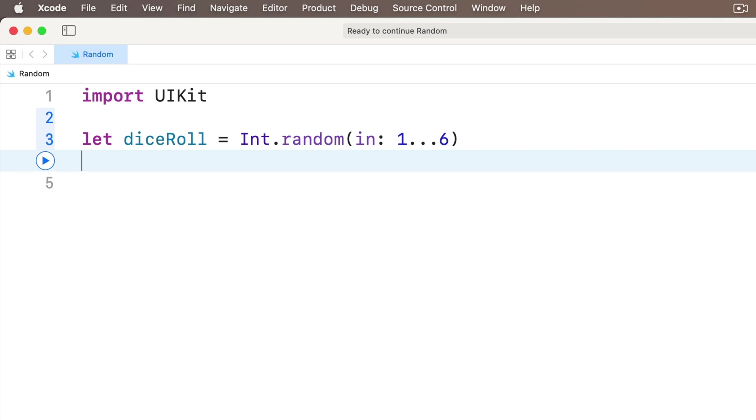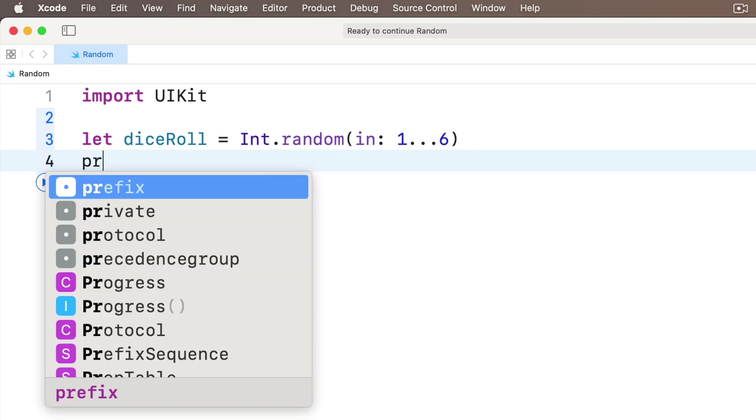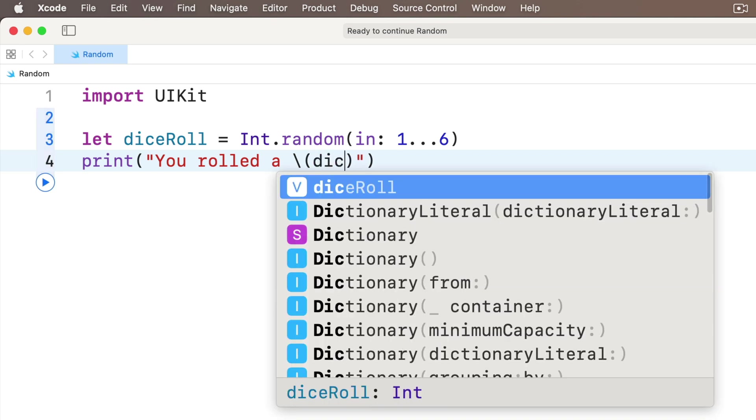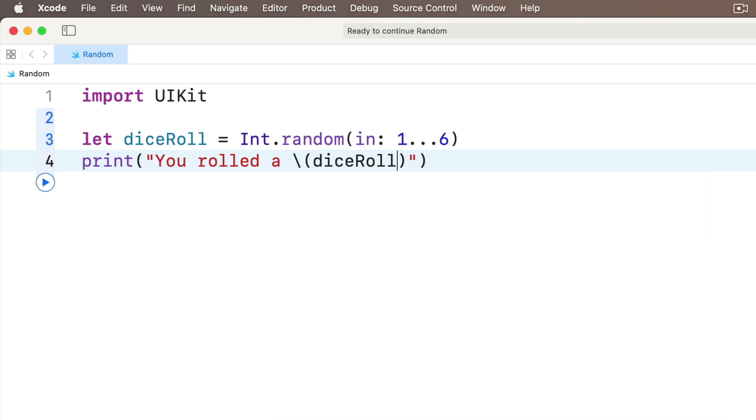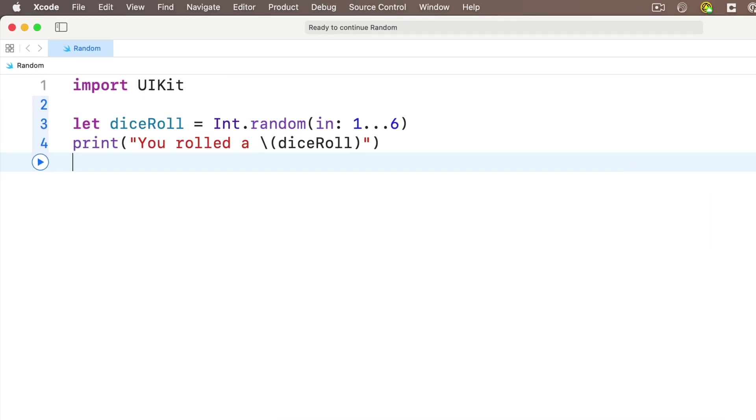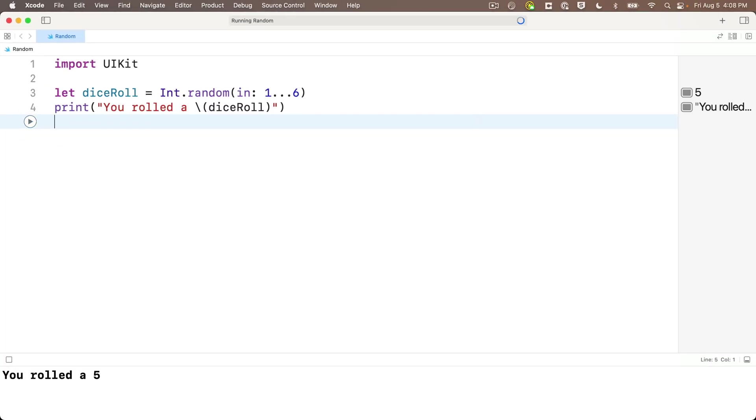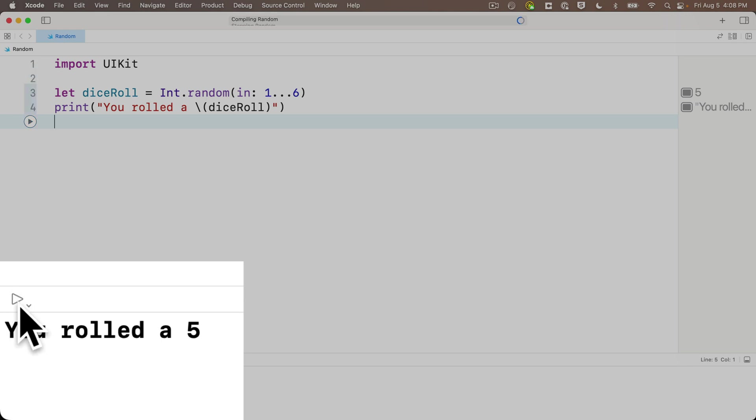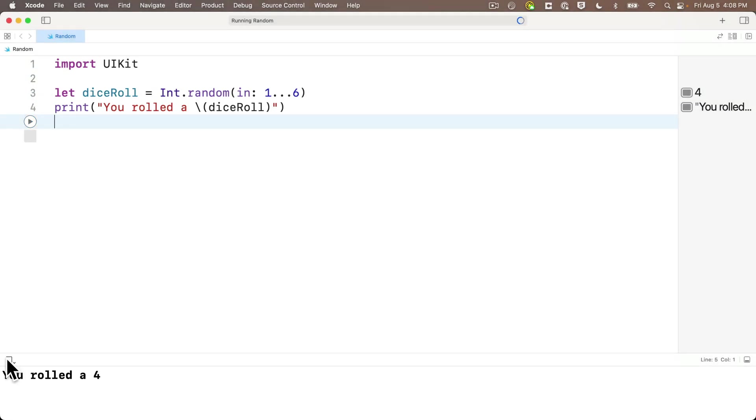Then press return. Why don't we print out the result like this: print in parentheses the string "You rolled a" string interp, and in between the string interp parens, we'll put in diceRoll. Then shift return at the end, and I rolled a five. You might've rolled something different. To generate a new value, you can't press shift return again. You've got to press the stop square just above the console on the left-hand side. That turns into a play triangle. Click that again, and each time you stop and then play again, you should generate a new random number unless you rolled the same number twice.